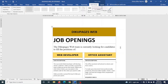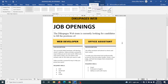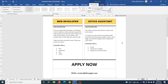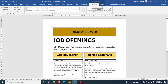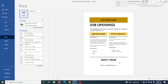In this video I'm going to show you how to create a job openings poster in Word, and this is the exact same design we'll achieve by the end of this tutorial. Let's preview it and see how it looks — this looks absolutely stunning. So if you want to learn how to create a job openings poster in Word, keep watching.